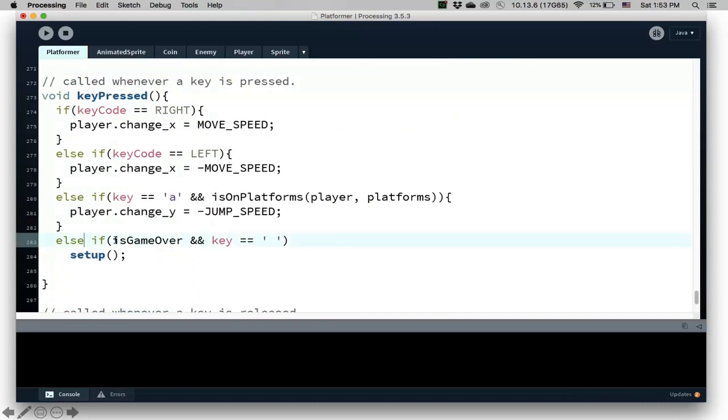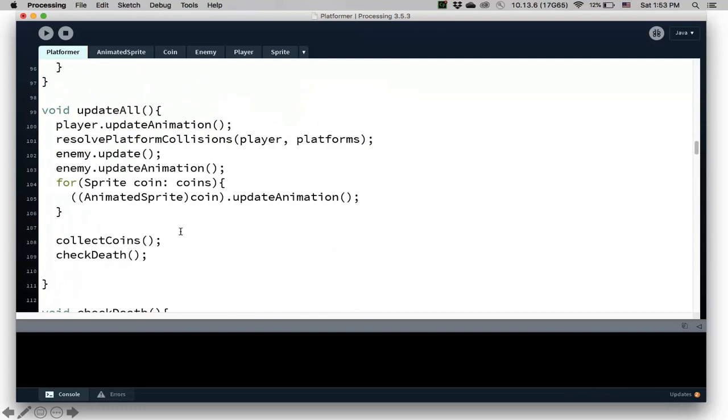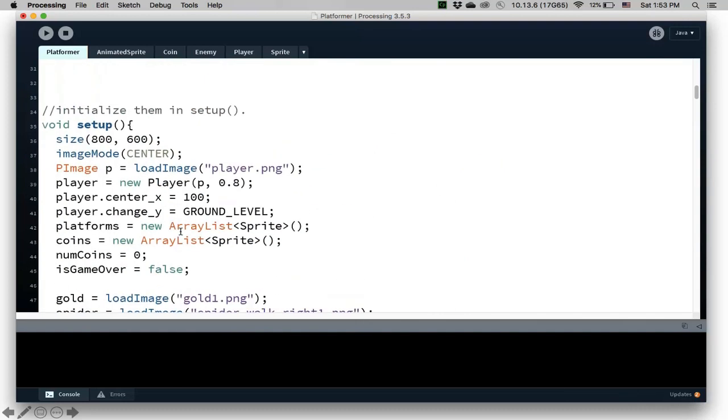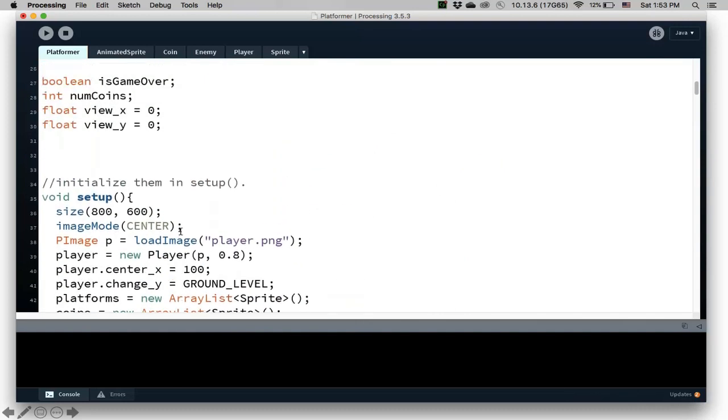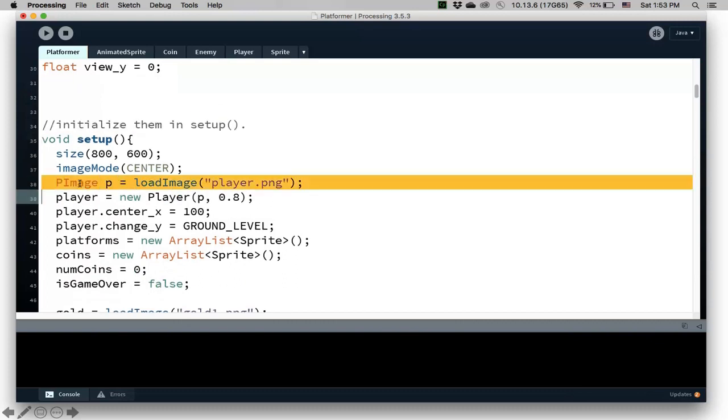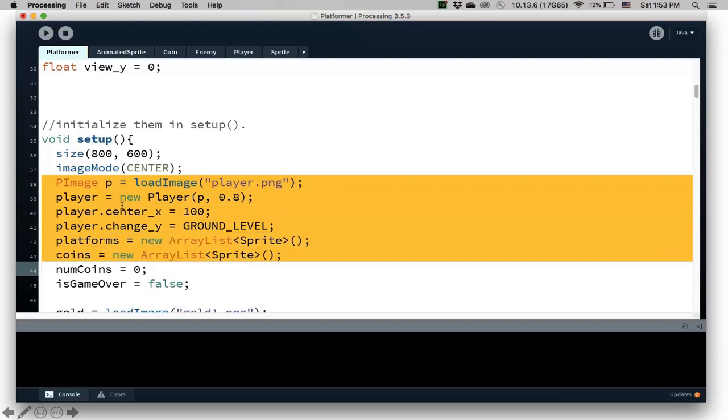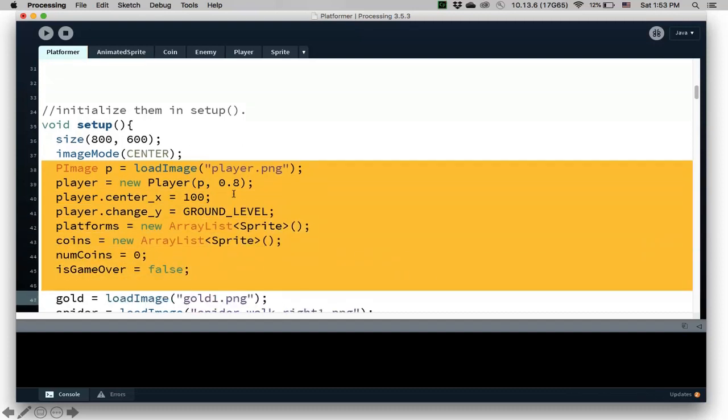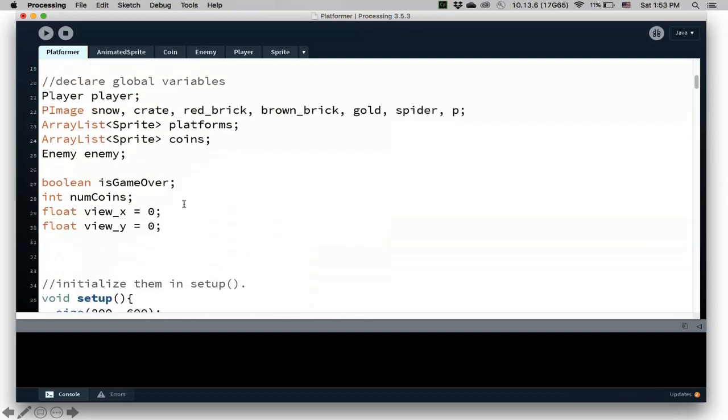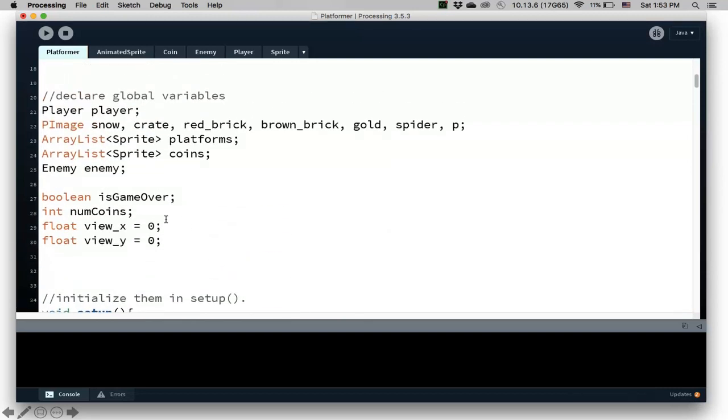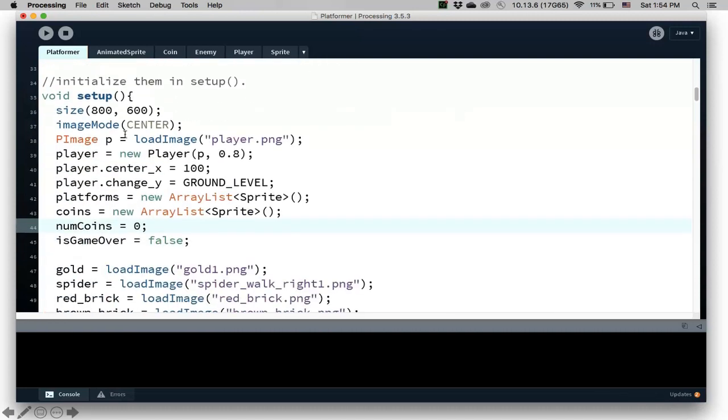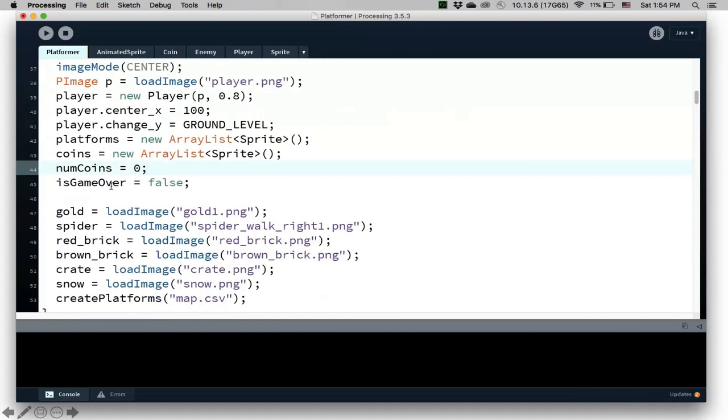And then one last thing is that if the game is over, so else if, if the game is over and you press the space, then call setup. And this is very important here. When you call setup, what happens is that all the values that we have is re-initialized. So when you first do the game, these are initialized. And when I call setup, when the game is over, everything here gets re-initialized and everything gets reset to the original values and the whole game is restarted.